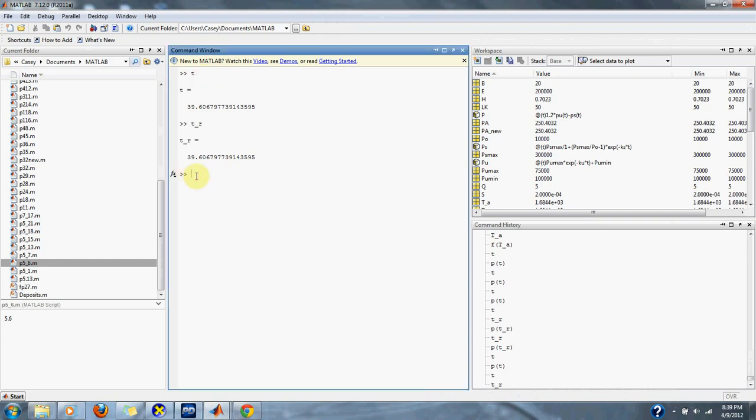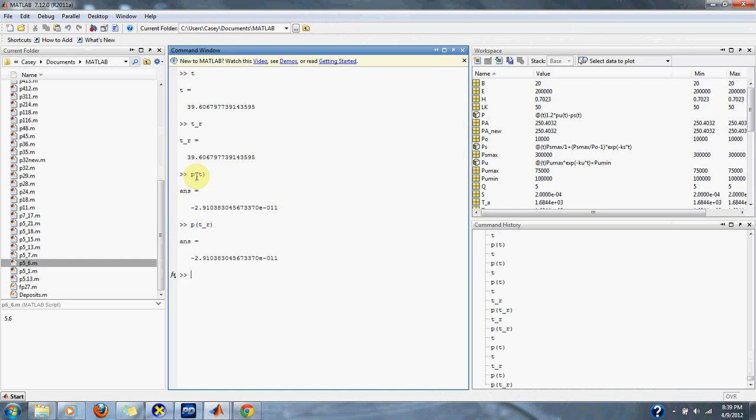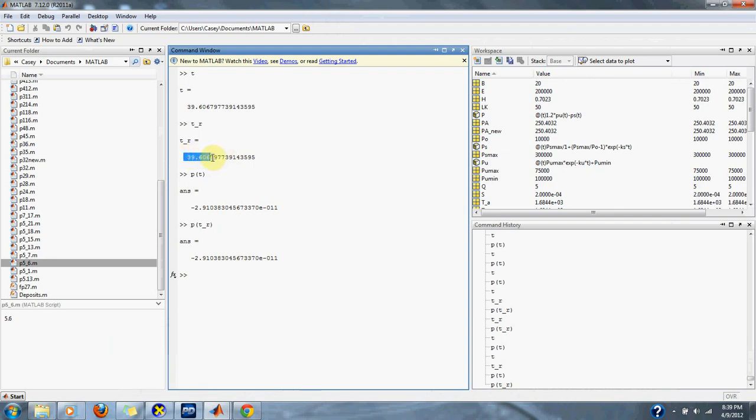Obviously, we can put those back into our equation. And we get our approximation is very close to zero, as close as it can be. And that is our solution 39.606.